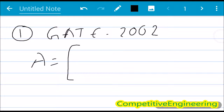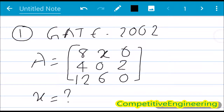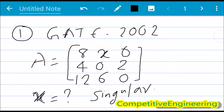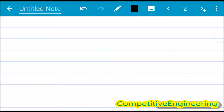The matrix A is given as [8, x, 0 / 4, 0, 2 / 12, 6, 0]. For which value of x will this matrix become singular? A singular matrix means the determinant of A equals 0. So we have to find the value of x for which det(A) = 0.